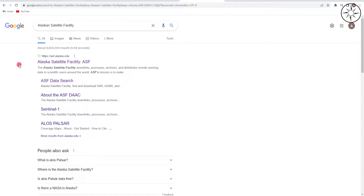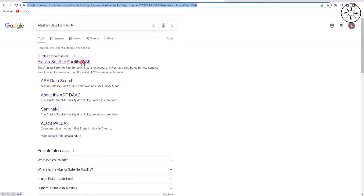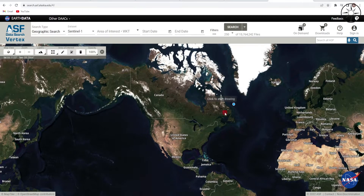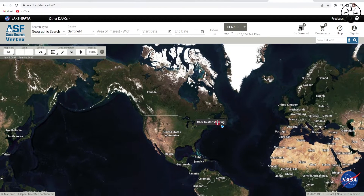The first thing to do is to look for the Alaska Satellite Facility website. After clicking on this website you will get something like this.